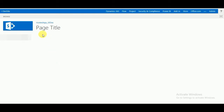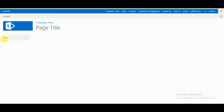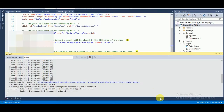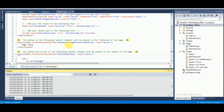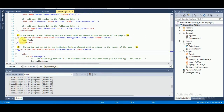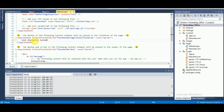Here you can see the page title, the app name, and it says 'Hello' with the user name. Now I will change the title — you can see the title field here. I'll change it to 'Cool SharePoint Hosted App'.